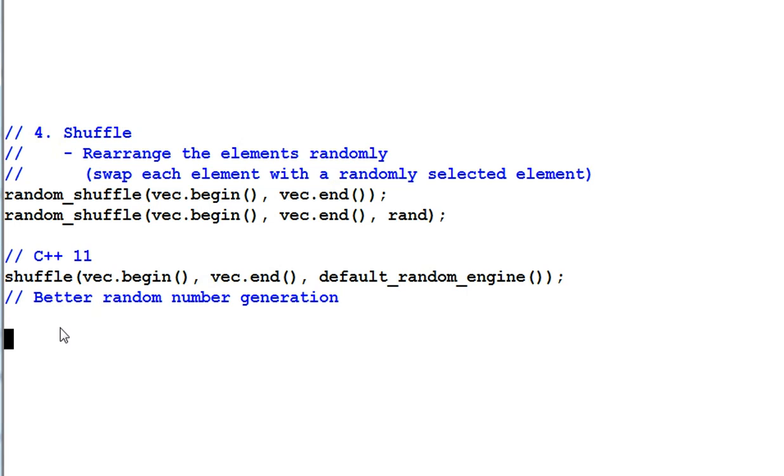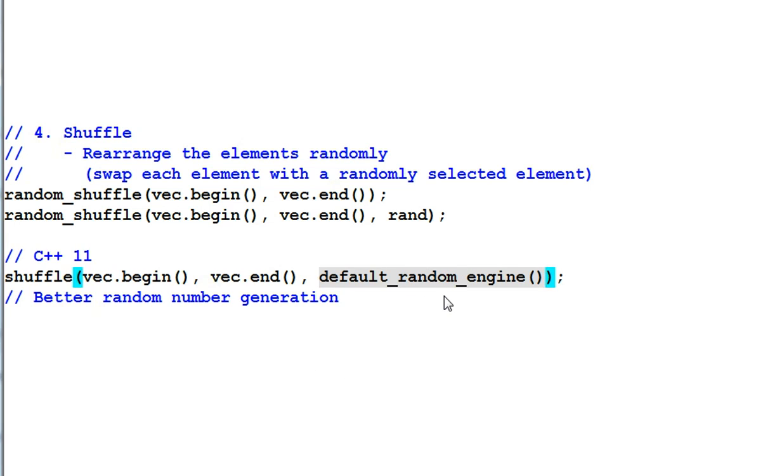C++11 provides a shuffle function that takes a random engine as a parameter. We'll talk about this guy in the future video. But for now, all you need to know is it provides a better random number generation function.